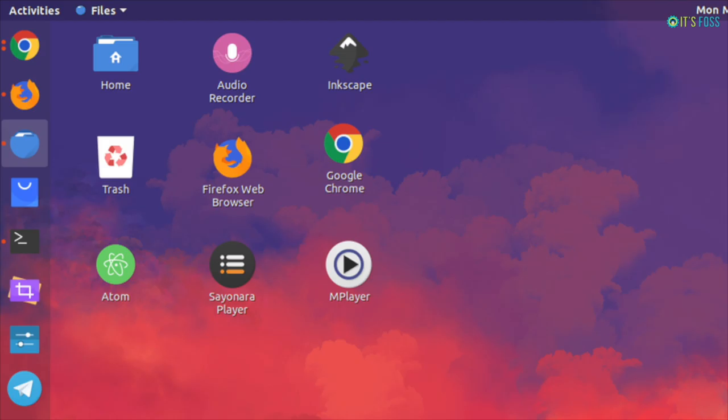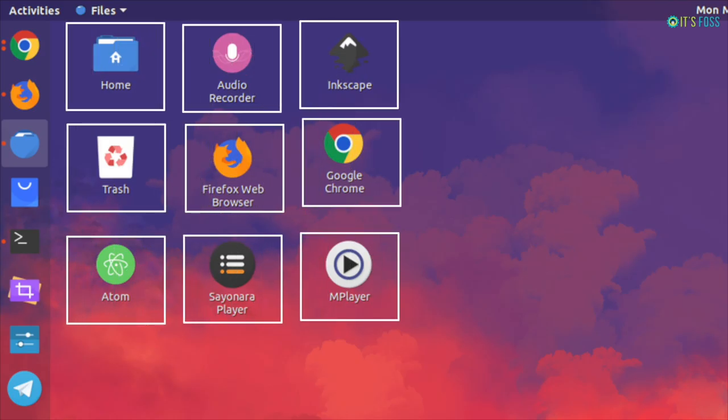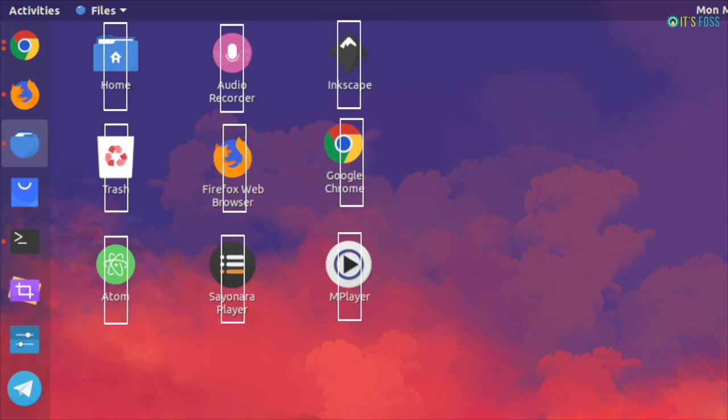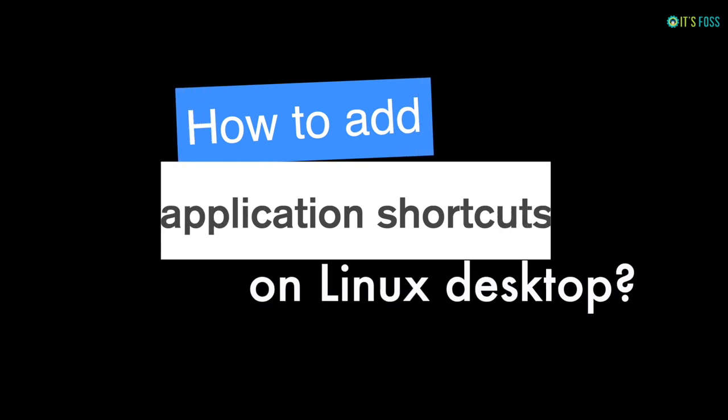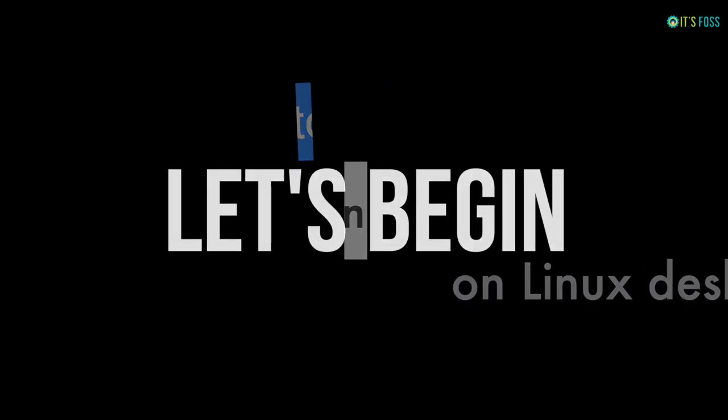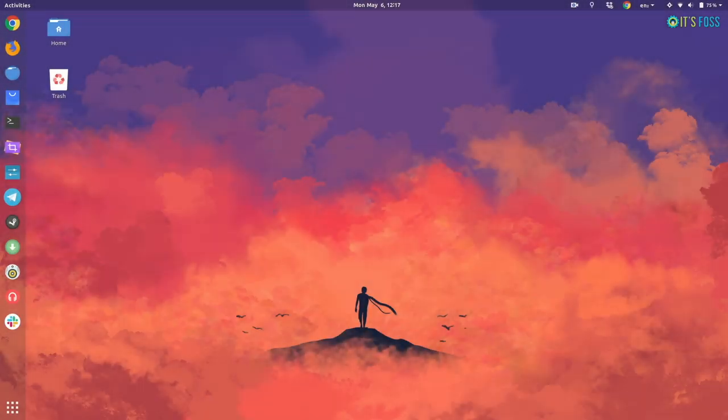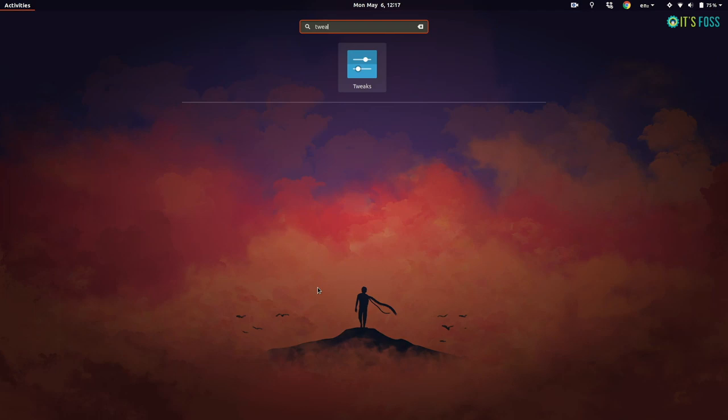Hey folks, do you like shortcuts on your desktop to quickly launch applications? In Linux, usually you don't have it, but in this tutorial I'm going to show you how to add application shortcuts on Linux desktop if you are using Ubuntu with GNOME desktop. Let's begin.